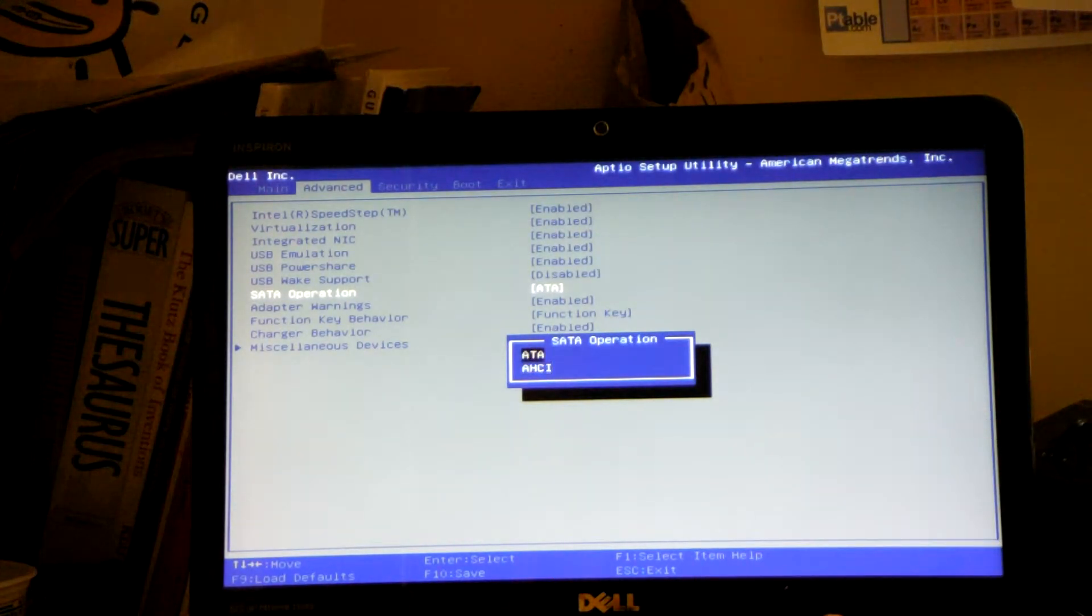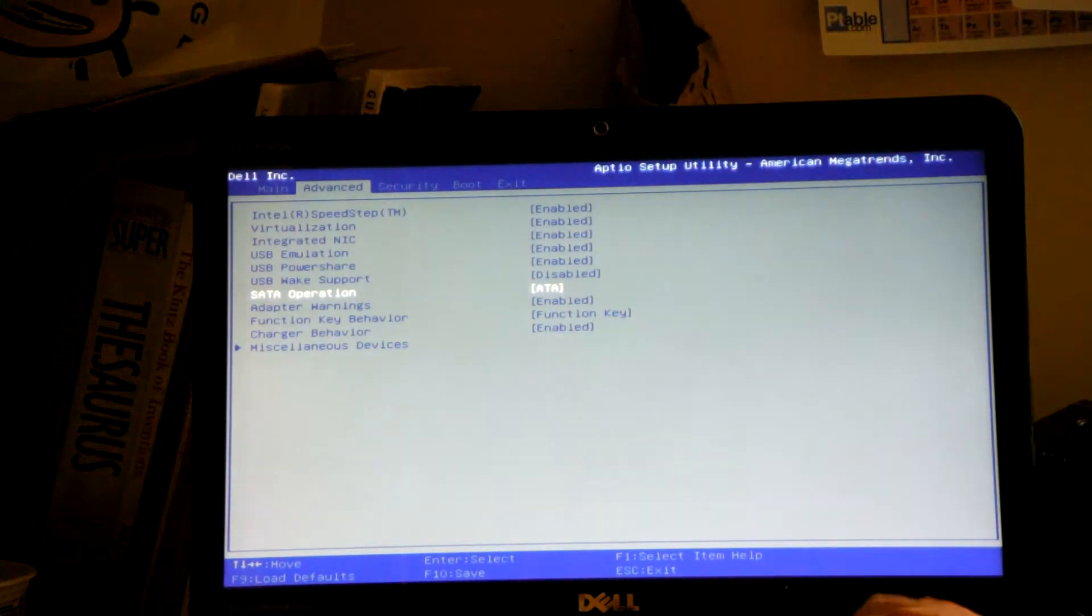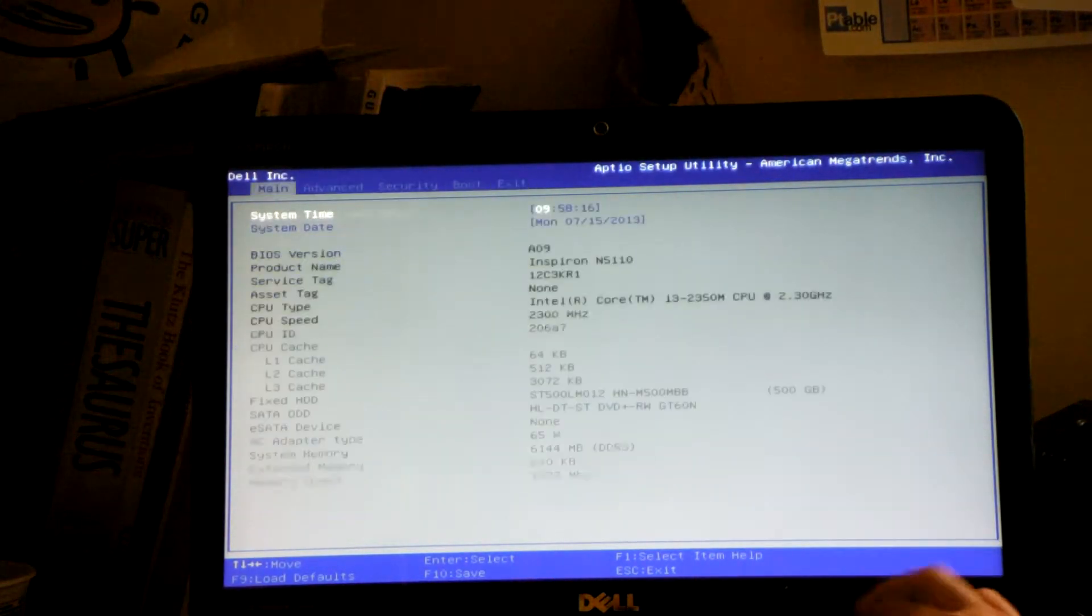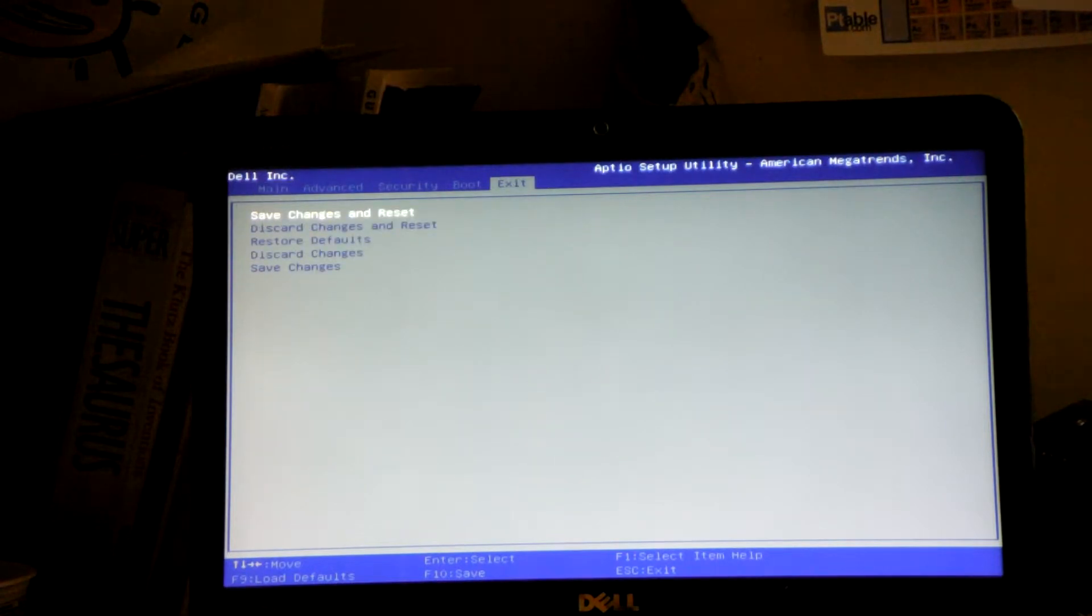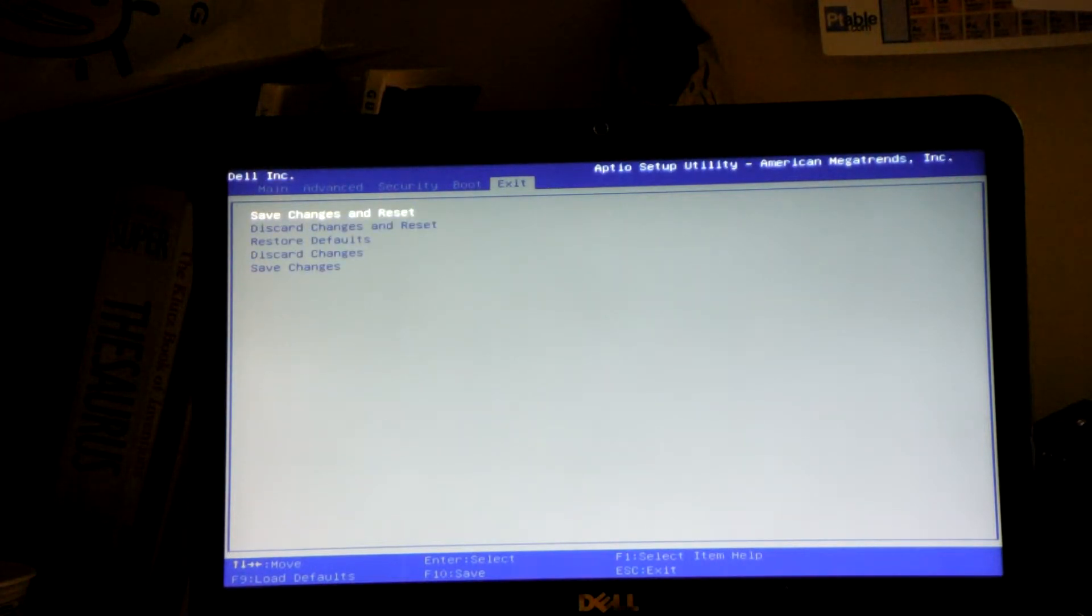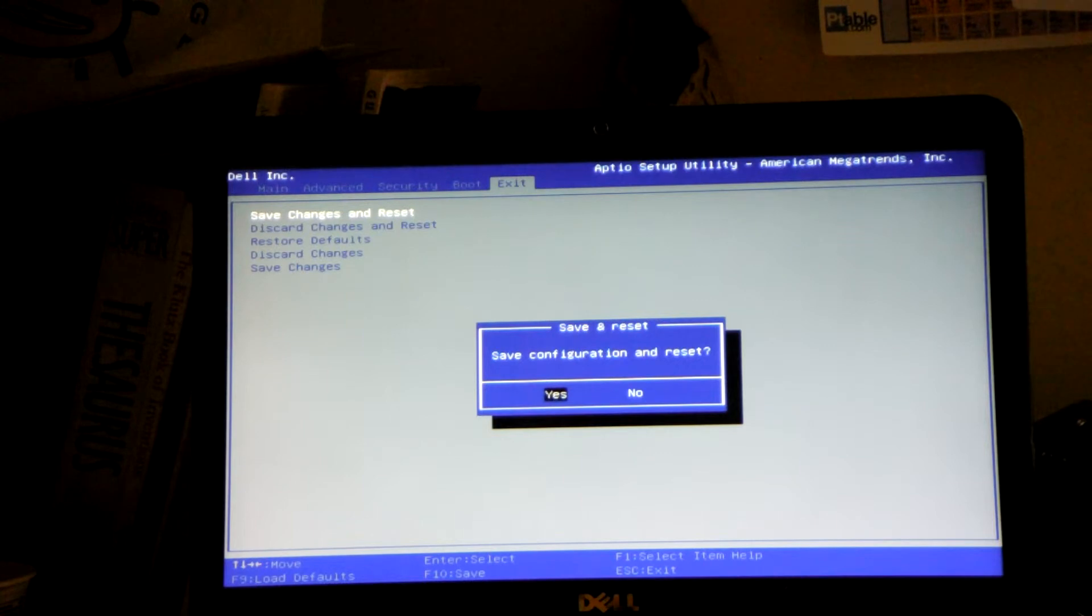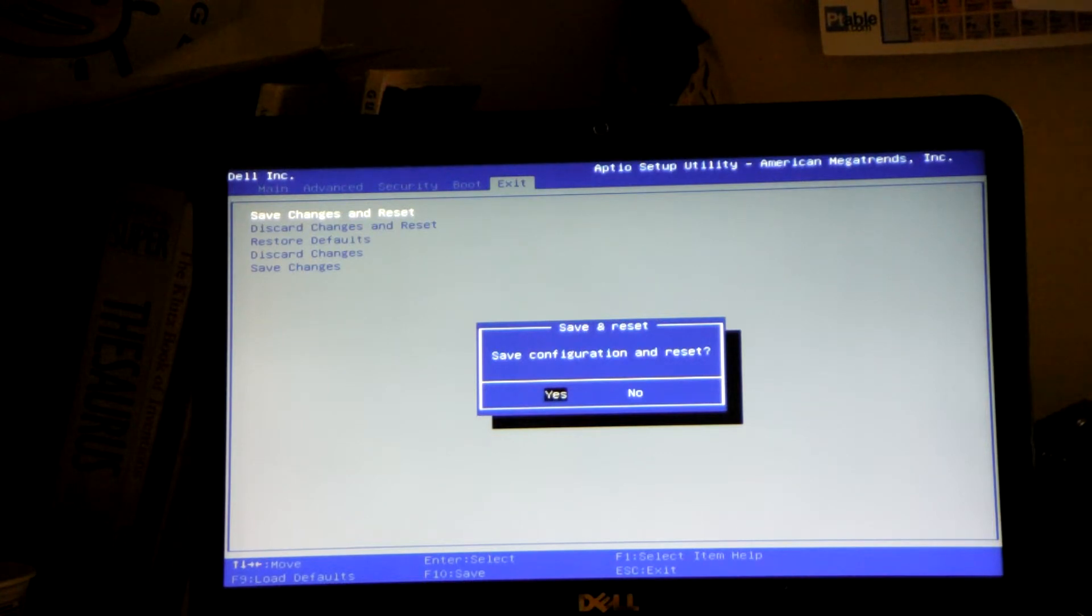Mine is already like that. And then you go to exit, save changes and reset. Yes, you do want to save changes and reset.